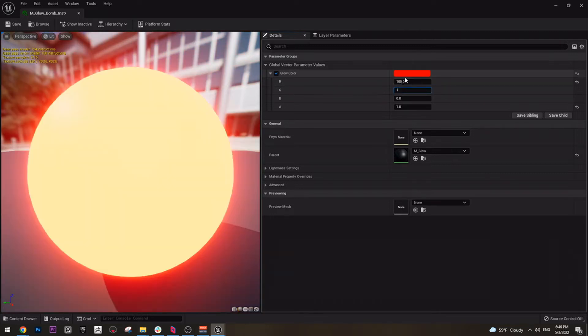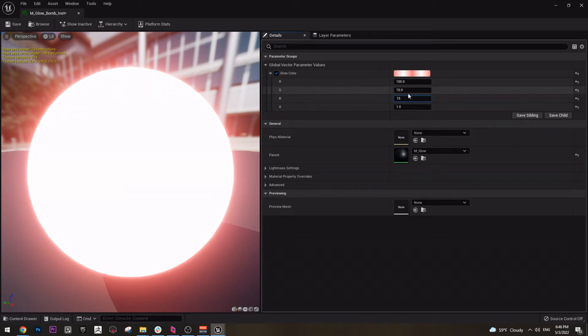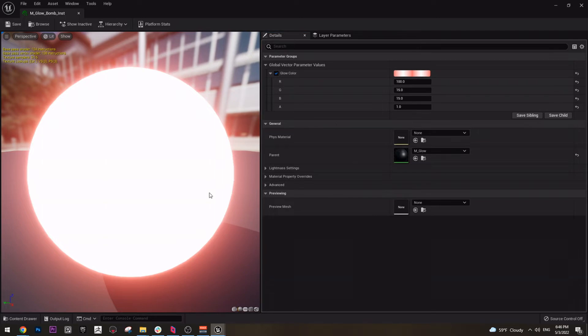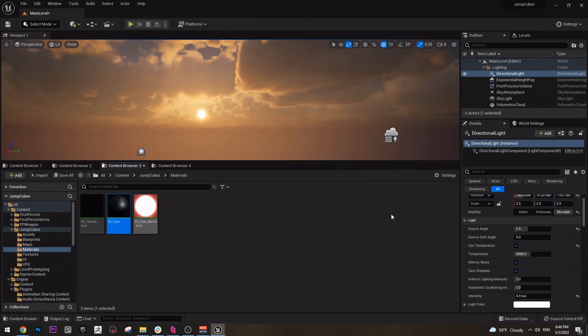17 here. Actually, it's 15, 15. Or maybe it doesn't really matter. So this is our bomb material that you saw in the game. Pretty simple, right? And we can create all of the other materials like this. So let's get going.